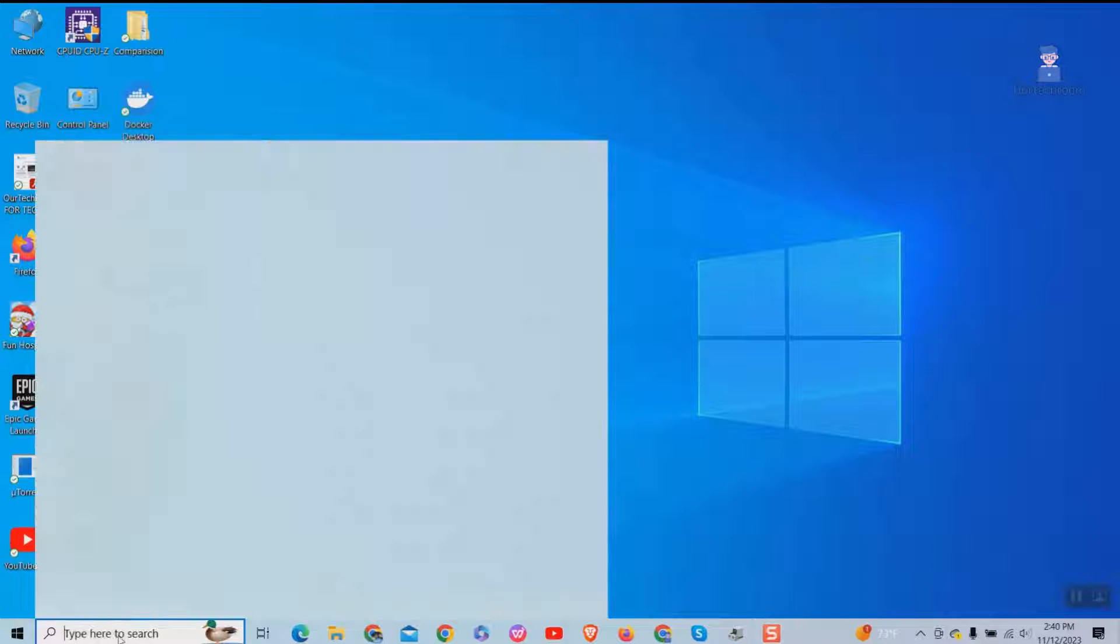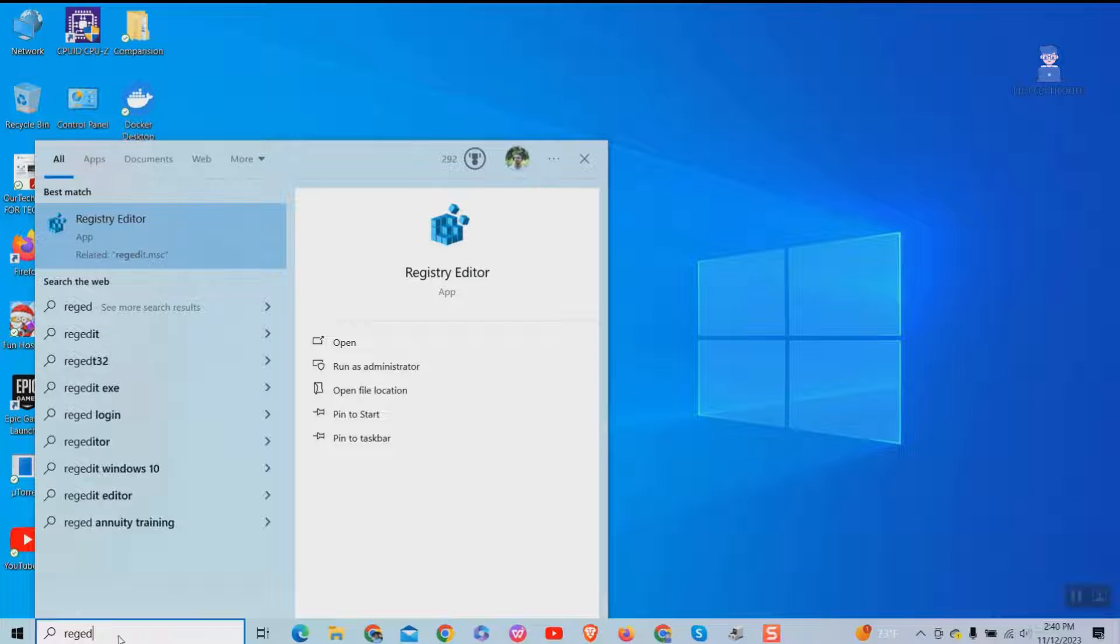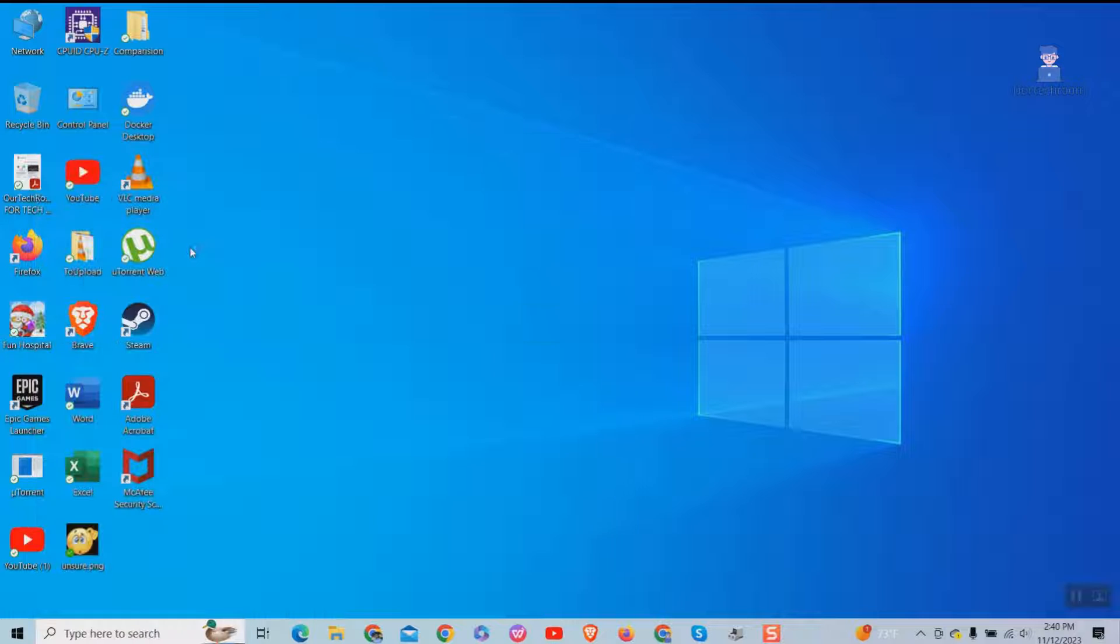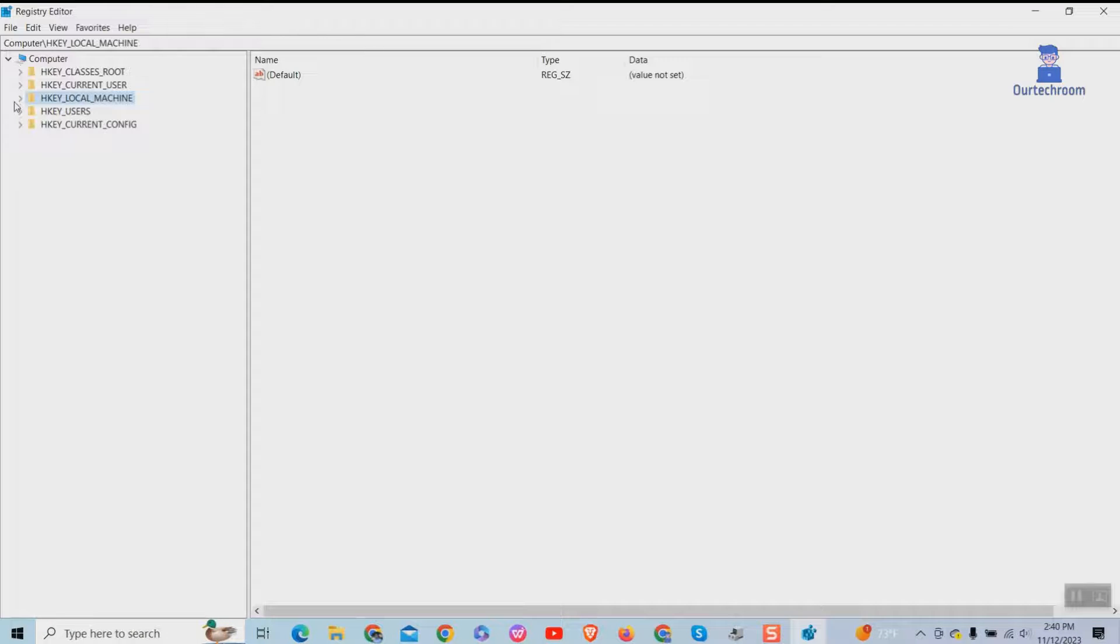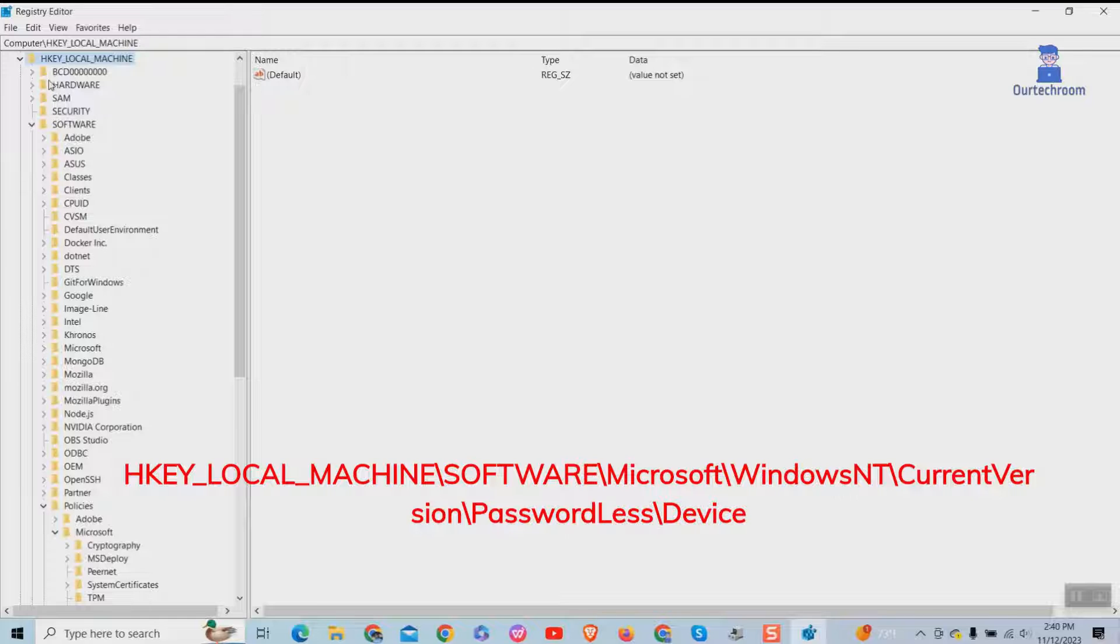Go to search and type registry editor and select it from the list. This will open registry editor as shown here. Then navigate to the key in the left pane as shown here.